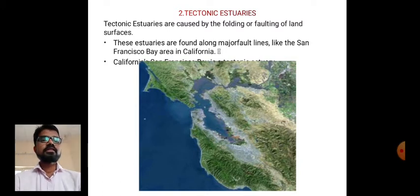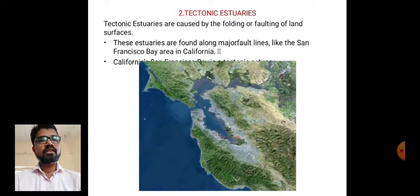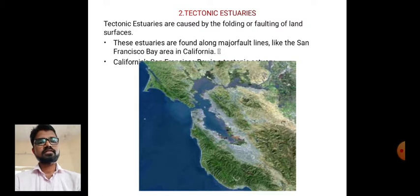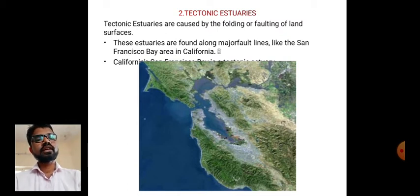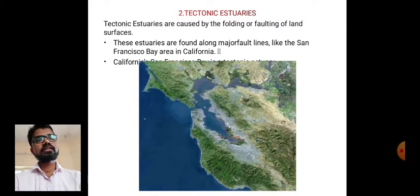The second type is tectonic estuaries. Tectonic estuaries are caused by the folding or faulting of land surfaces. These estuaries are found along major fault lines — for example, the San Francisco Bay area in California. We can see how the land surfaces fold and fault to create a tectonic estuary.